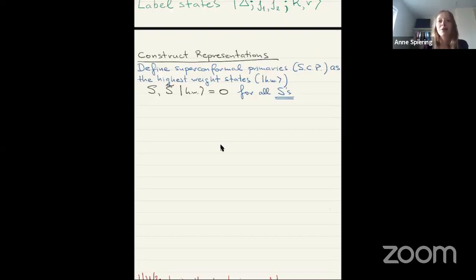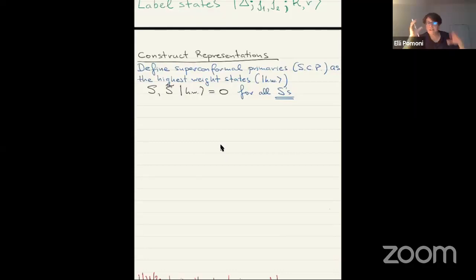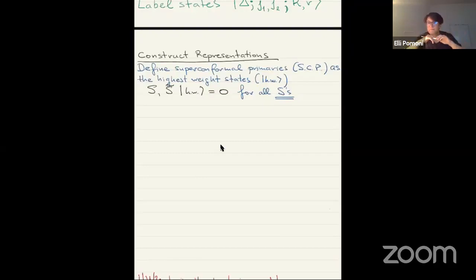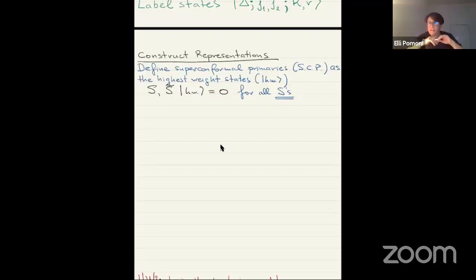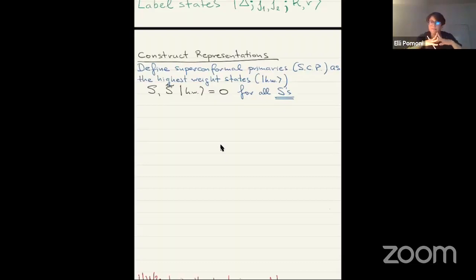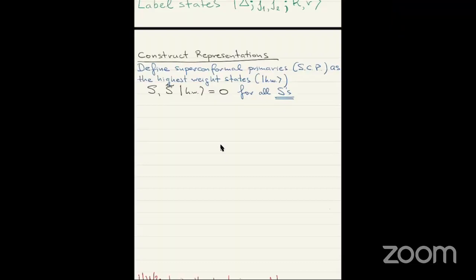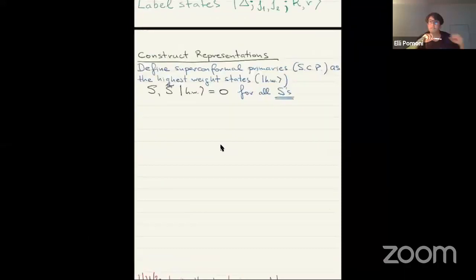I'm familiar with supergravity a bit, and I'm trying to see if there is a place where they connect. The answer is yes, but let's talk more because it's really not the topic of the lecture — but the answer is yes. I felt we could just discuss on Slack.